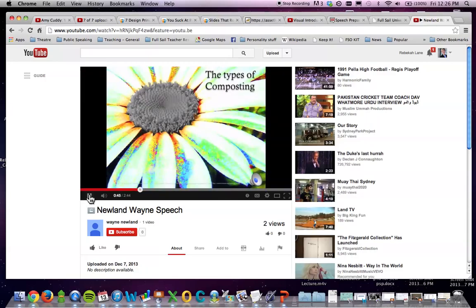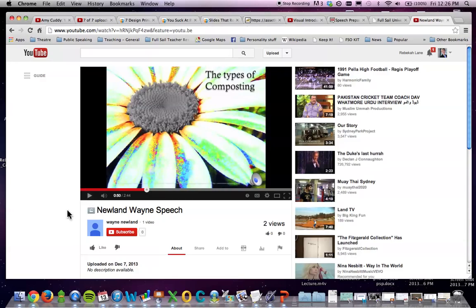Image compositors work with still images taking elements from different sources. So nice use of definition. And you've filled your slide with your image. This is a good start.